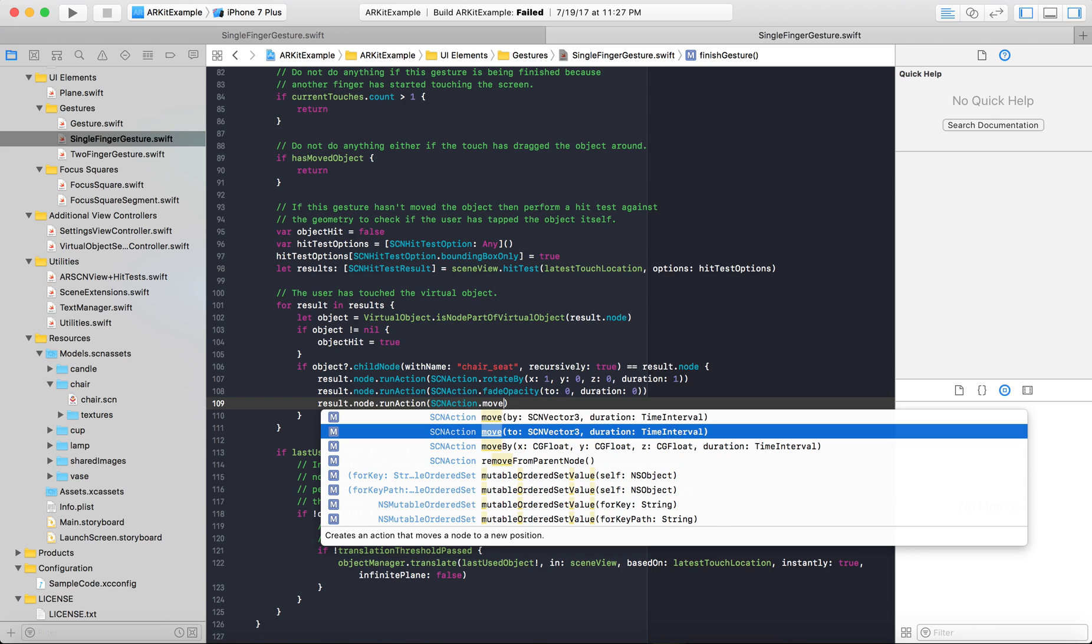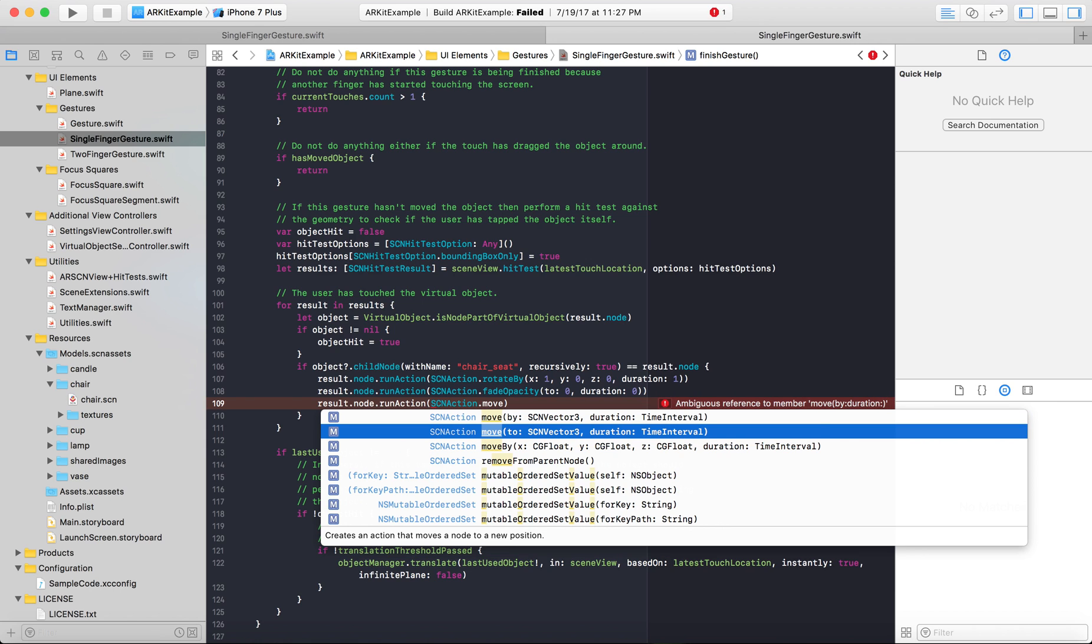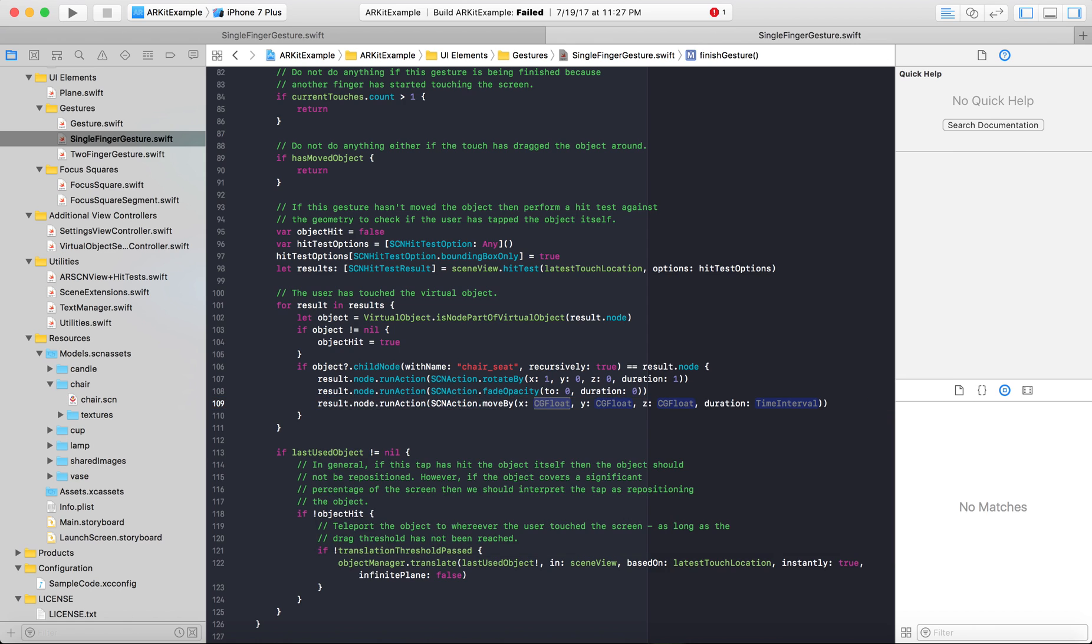You can move it by a vector, to a vector, or if you don't want to set up a scene vector, which they're a little more complicated and I can get into later, we should just use x, y, and z. Then we'll do that.